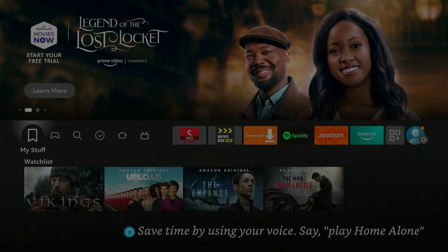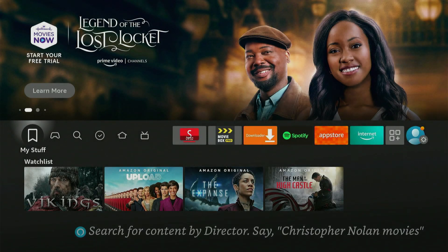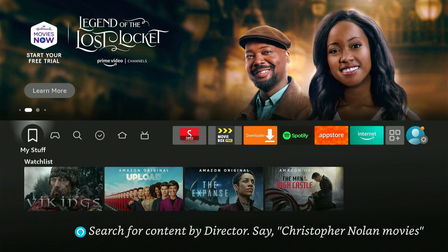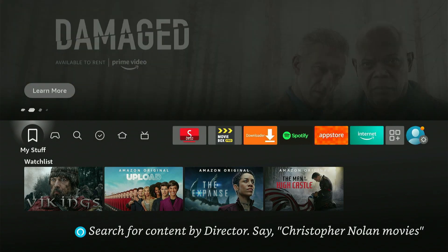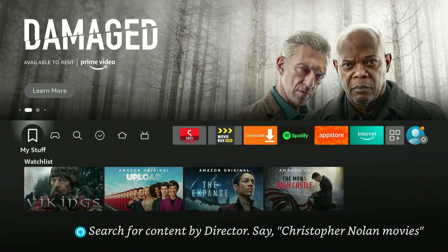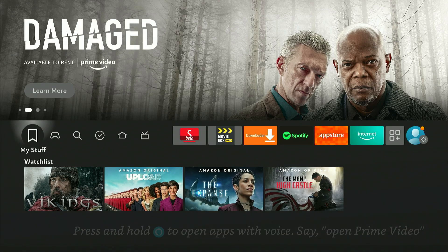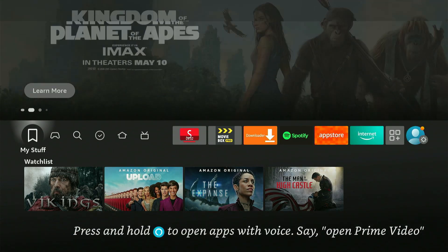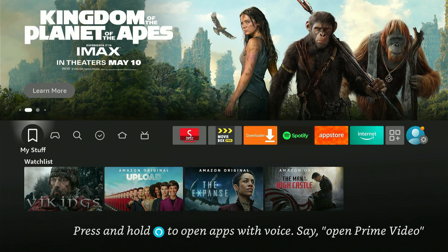All right, so what is going on guys? I'm back for another video. I know it took a while, but today I have a very interesting video for you guys. I'm gonna be showing you how to basically change your default keyboard on Amazon Fire TV.